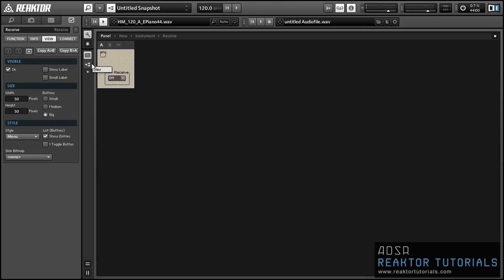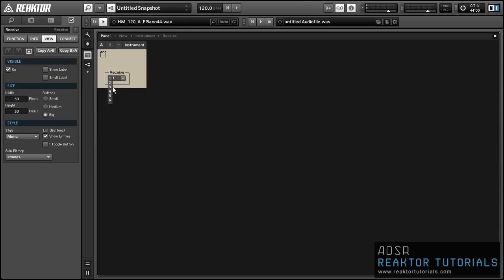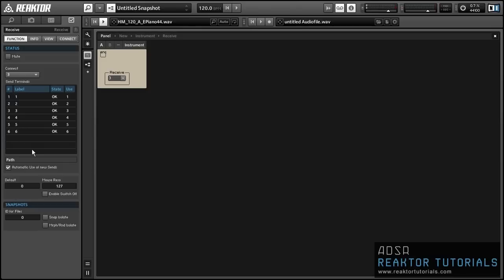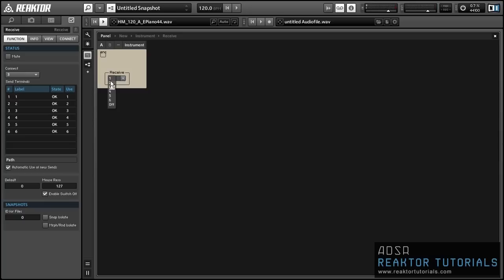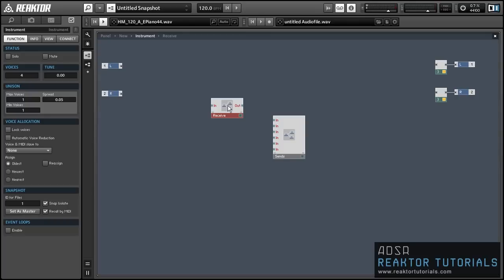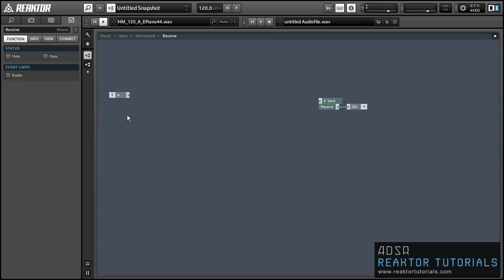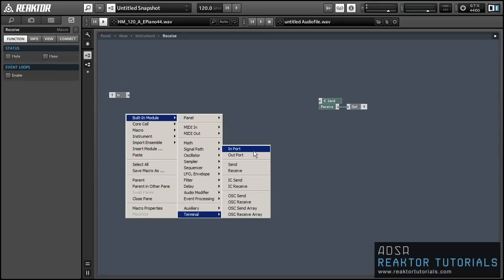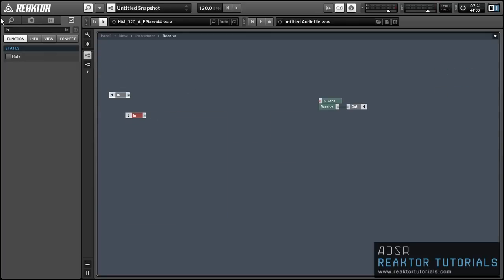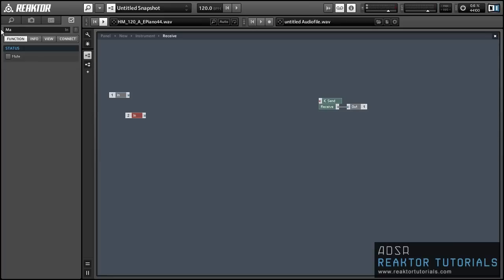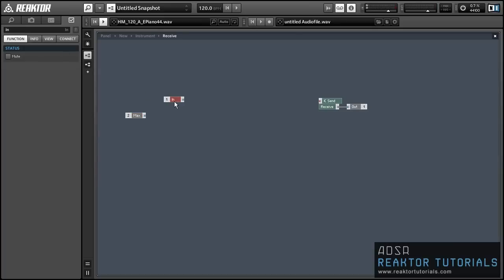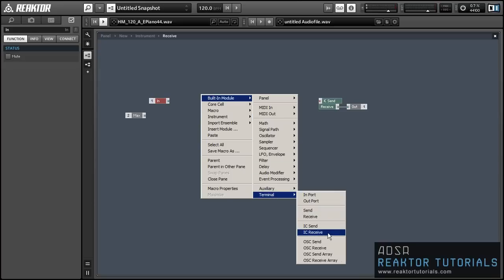So one thing you might notice is that the receive module does not have an off option. Or rather it's off by default but as soon as you select a send for it to receive the off option disappears. So to keep that there all the time we want to go into the properties and select the enable switch off option in the function tab. Alright so let's go about using the input to this macro to control the IC send which will in turn control which send is being received by our receive module.